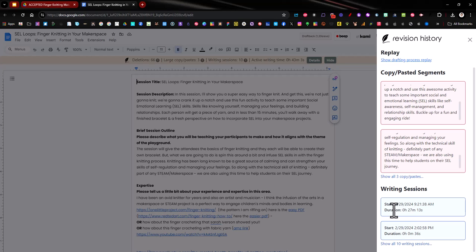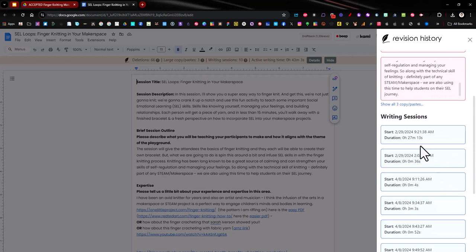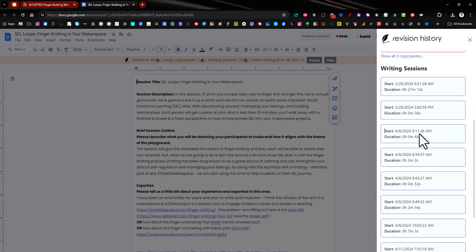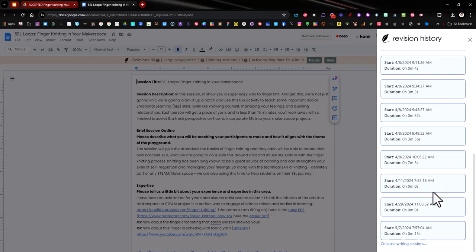So I started the document back in February and you can see every writing session of how much time I spent on it. Sometimes I spend a long time, other times maybe I was just making a quick edit on something here and it even went all the way up until today.